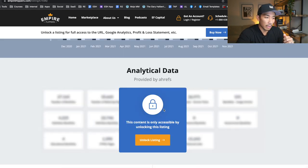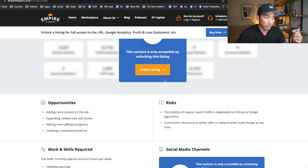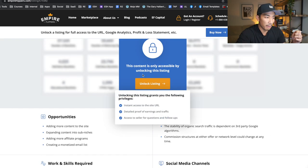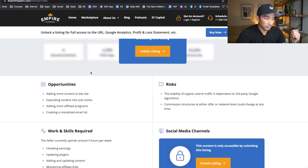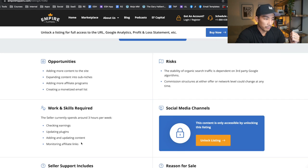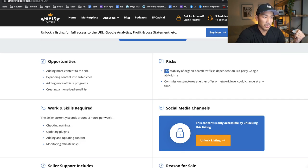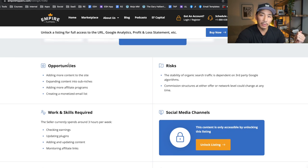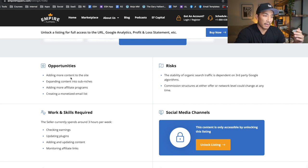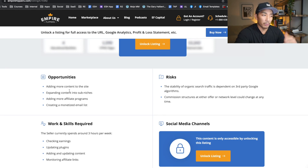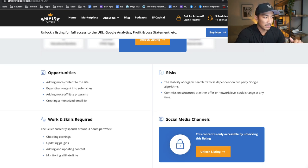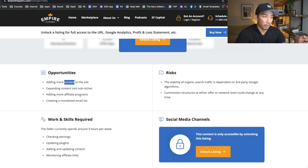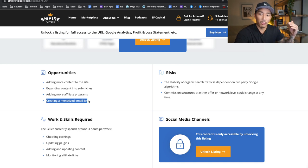If you unlock the listing, if you verify your account, you can actually view a lot more data on these properties. There's another area here that's pretty cool. It tells you the work and skills required, which is pretty minimal. The risks, which is mostly organic search, which I suspected here. But here's what I want you to look at - the opportunity section. This is what the seller recommends to do if you want to continue to grow this and optimize their existing site. It's currently on average making $3,500 per month and the seller is saying if you add more content, expand into these sub niches, add more affiliate programs, and create a monetized email list. This is actually what I'm looking at. This is what I like.